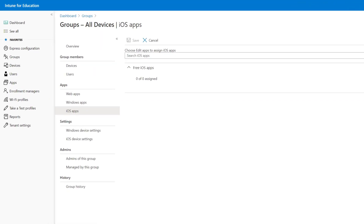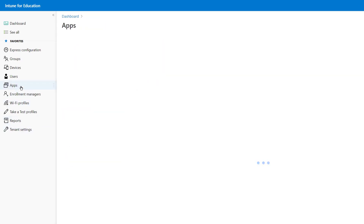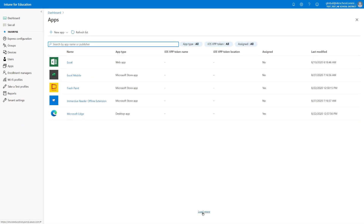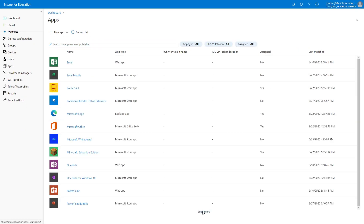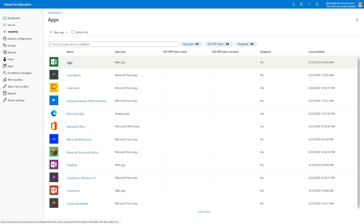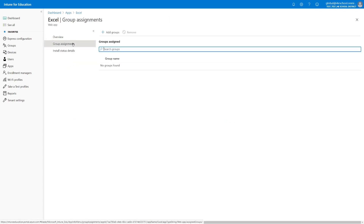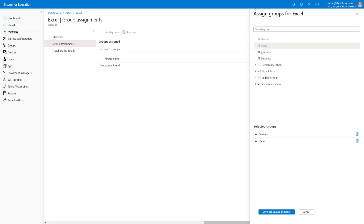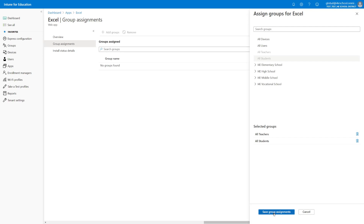The next method is the Apps view. Selecting Apps shows a list of all applications defined in this Intune tenant. We can select Load More to load the full list, and filter applications as needed. If I wanted to assign a specific application — for example, Excel — I select it, and under Group Assignment I can see all groups already assigned to this app. I can then select Add Groups, choose multiple security groups, and the application will be deployed to all targeted groups. I can also remove specific security groups. Once satisfied, I select Save Group Assignments.